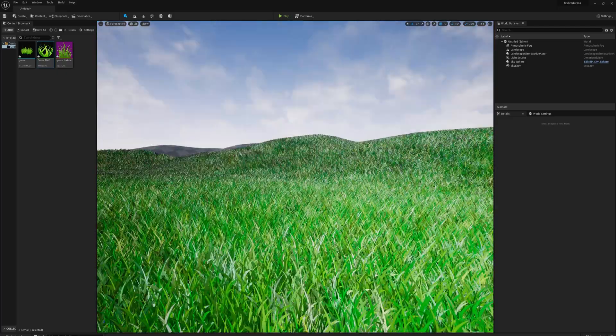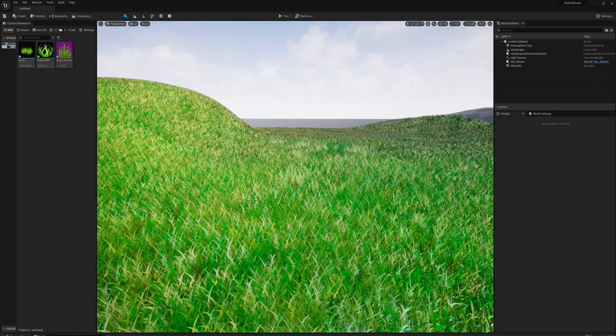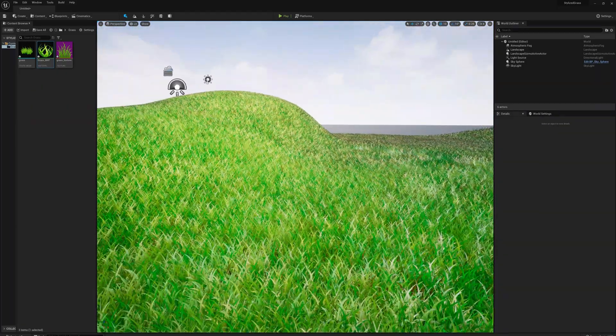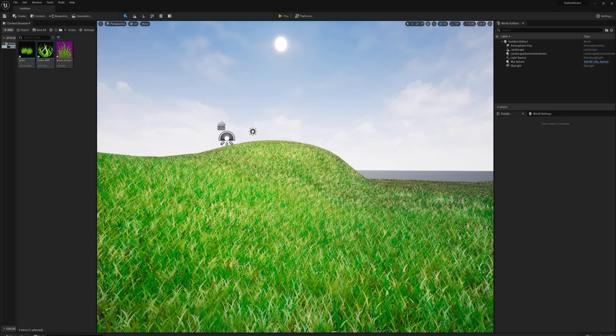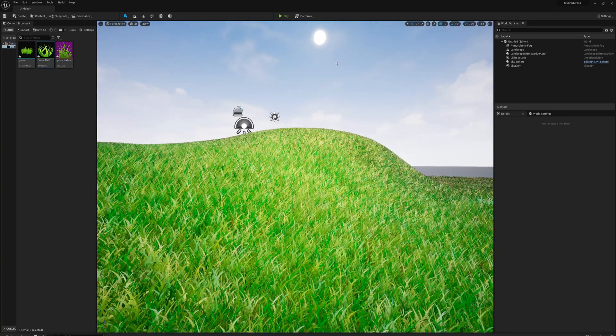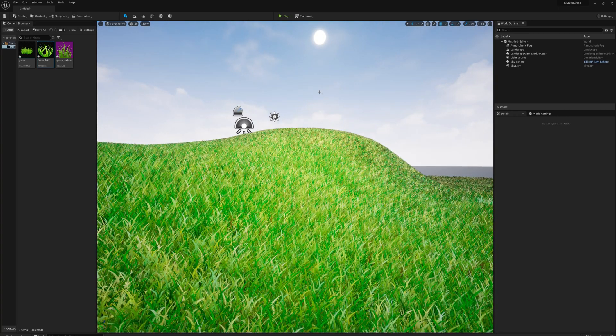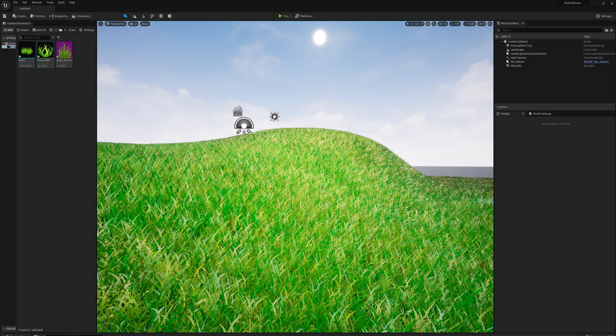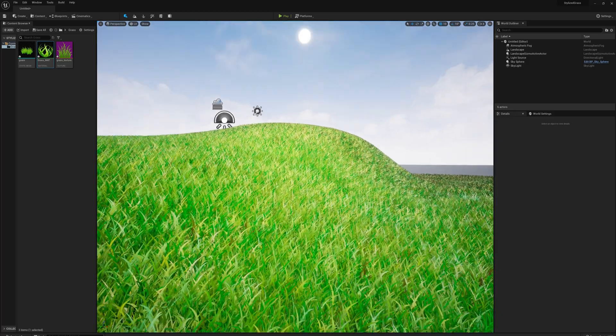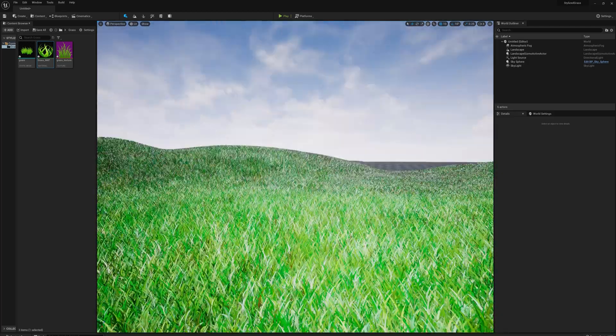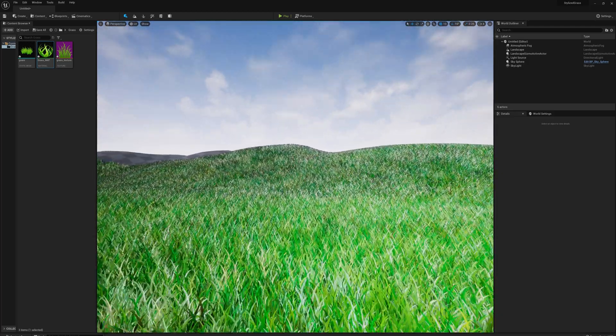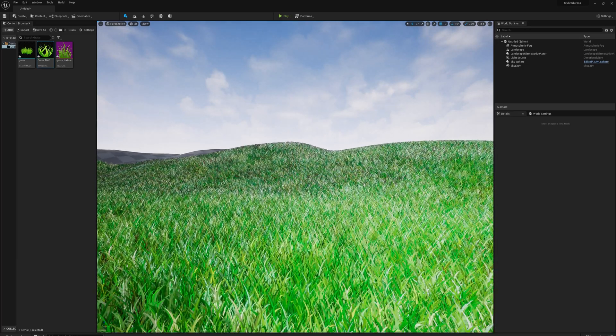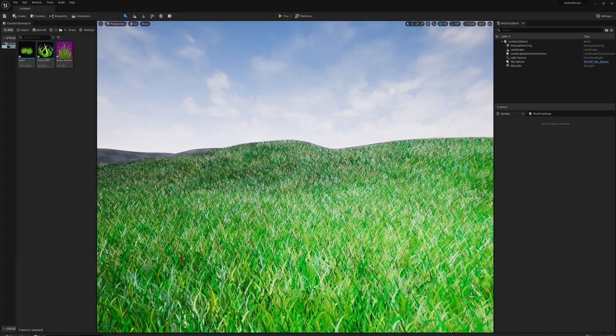That's looking pretty good. We're getting a little bit of that subsurface color through the yellow, and it's pretty much only affecting the grass when the light is passing through it. In this case, the sun's up here, the light's passing through this grass, and I'm seeing that subsurface color.